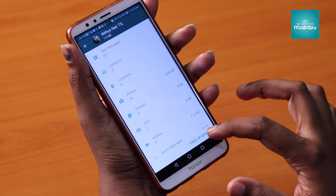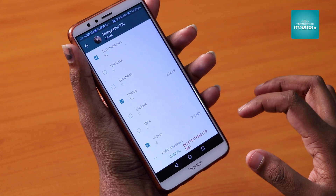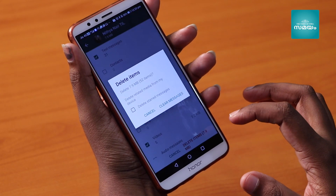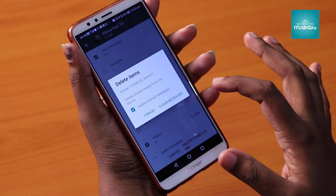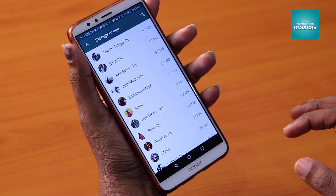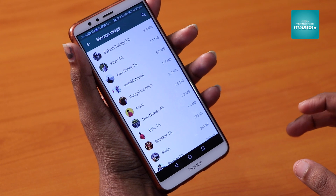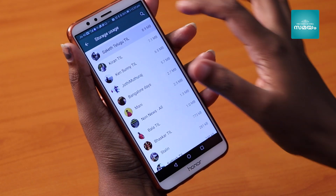From there you can manage videos, photos, audio files, stickers, and other files. If you want to remove other files, click on the free app space option.